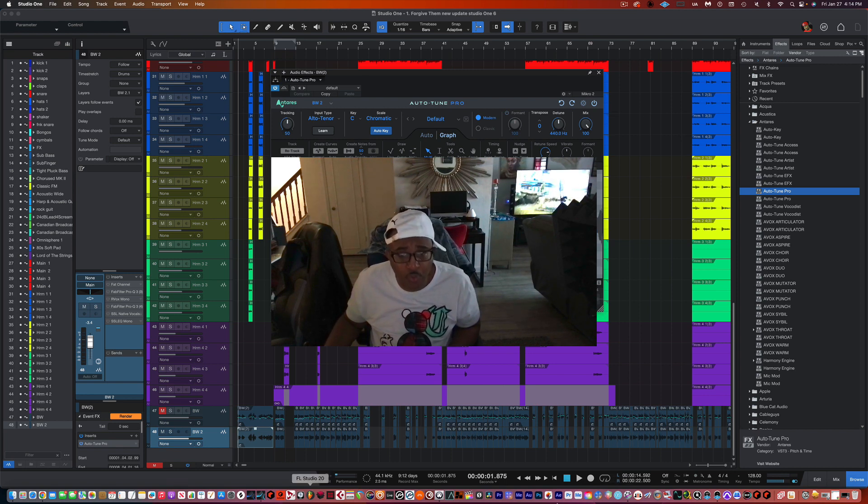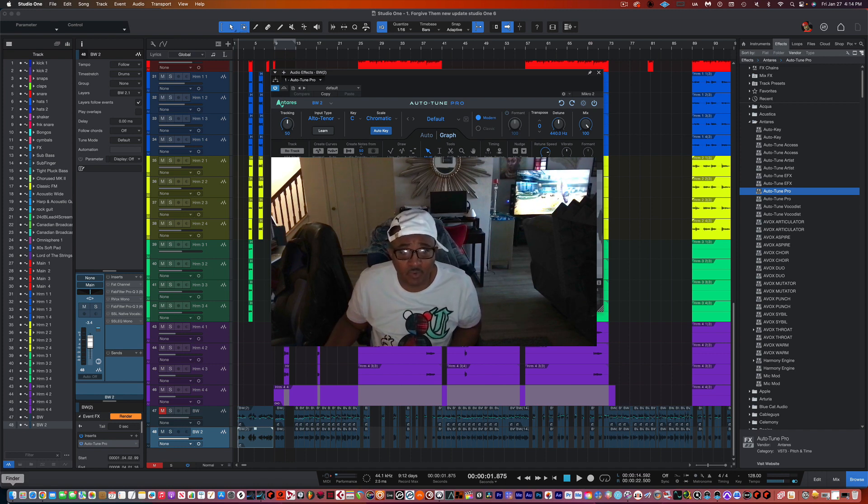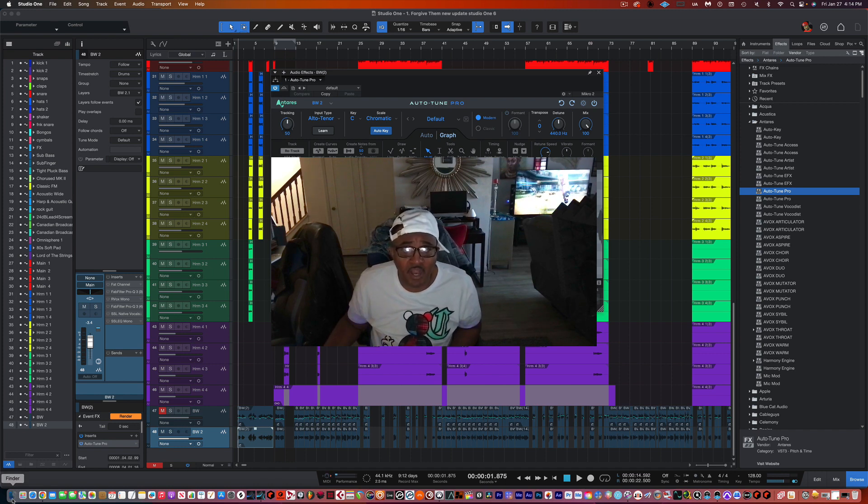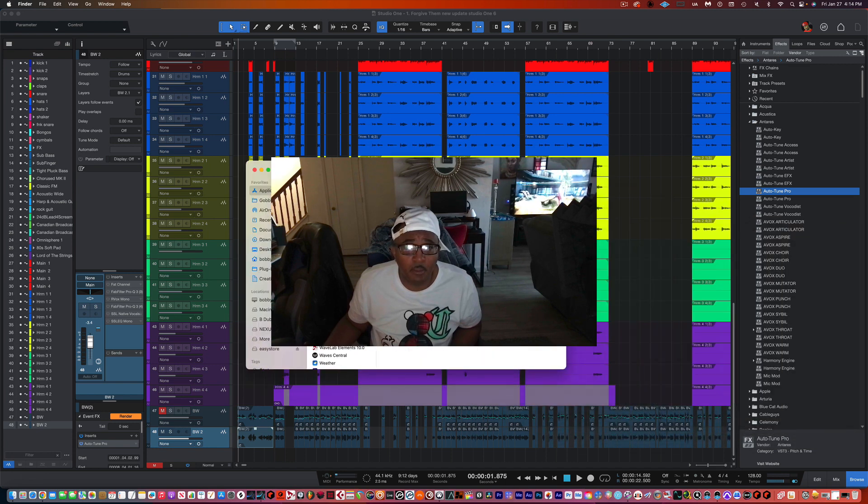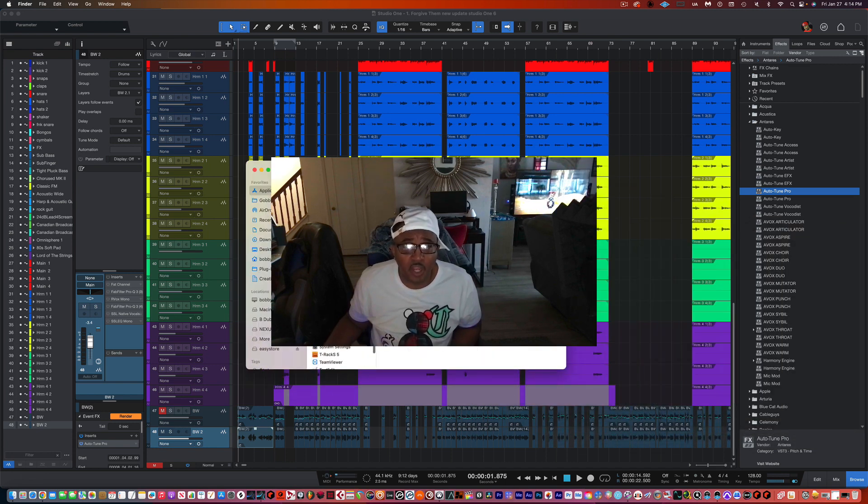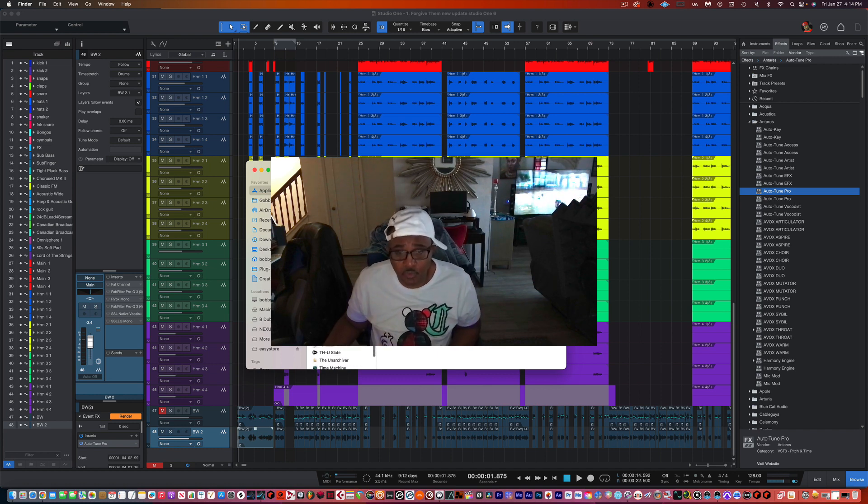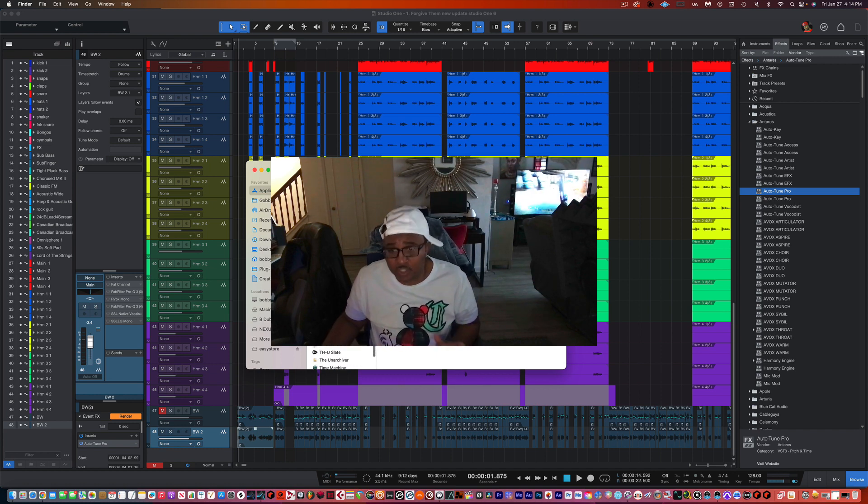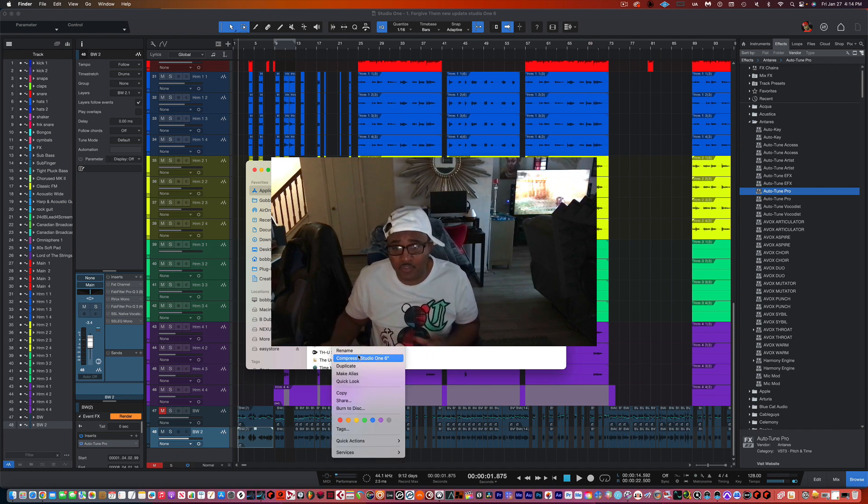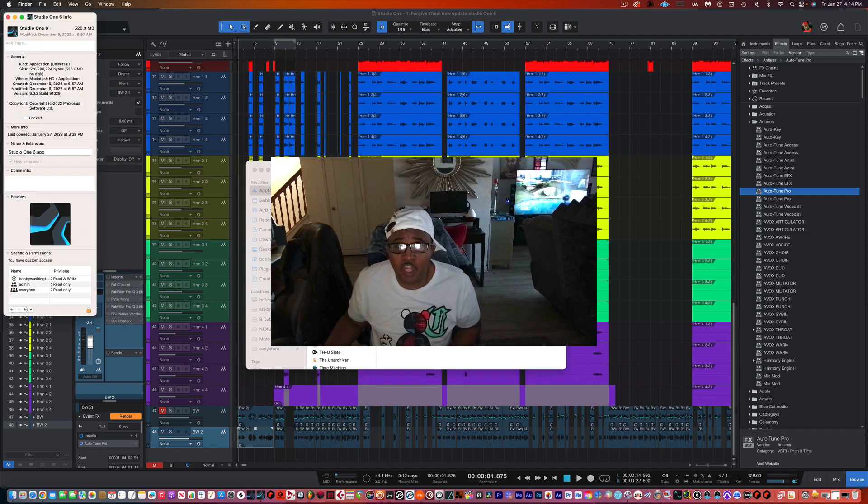You're going to go to Applications, wherever your applications is on your PC or Mac. And then you're going to find Studio One, 5 or 6, you're going to right click on it and go to Get Info. And this is only if you're using a demo version, if you're using a regular version that you purchased, you don't have to do this, like I didn't do it.